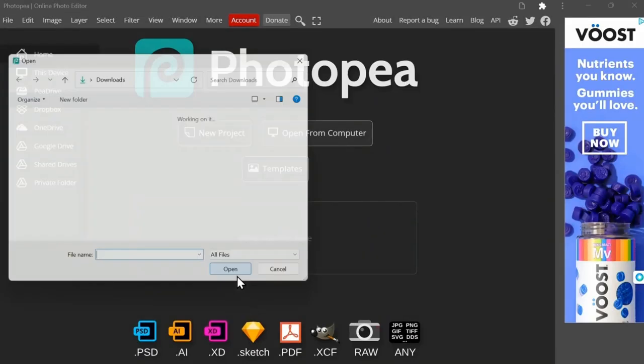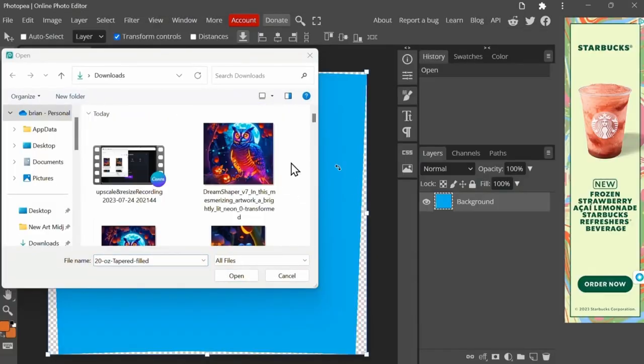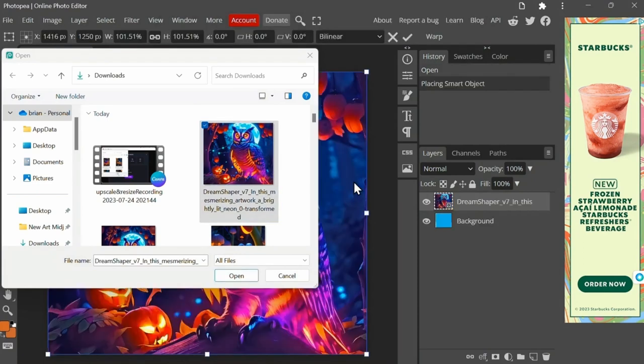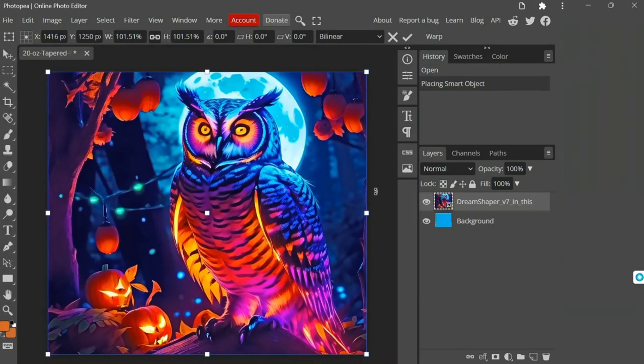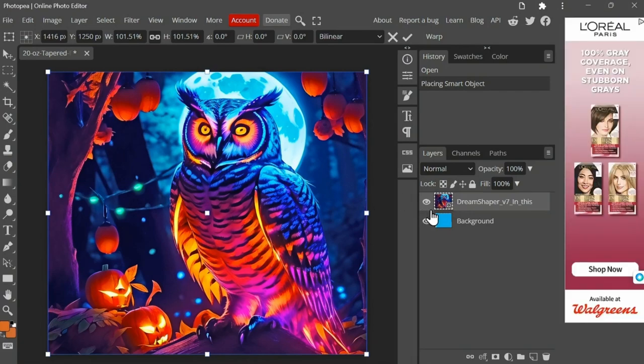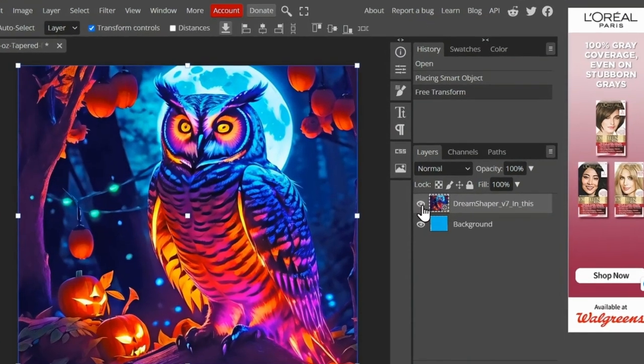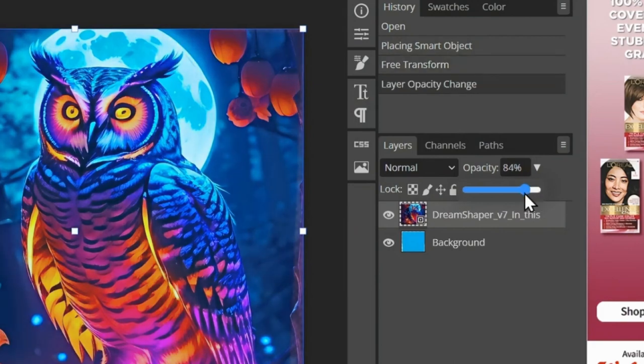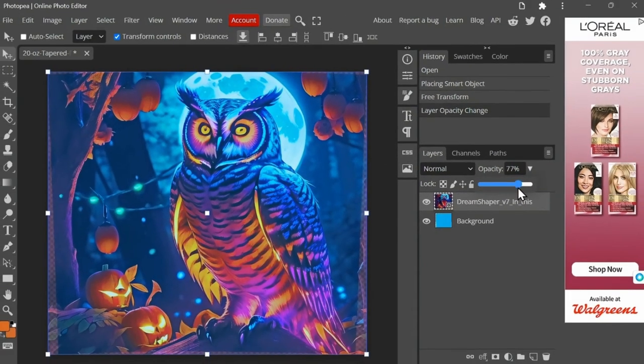Now once you have your template, you need to drag it into Photopea, then select File from the toolbar at the top, open your files, then drag and drop the image that has already been resized to fit the 20oz straight tumbler. Now your image should be on top of your tapered template, so we need to change the opacity from the tool menu on the right down to about 70% so we can see through the image.